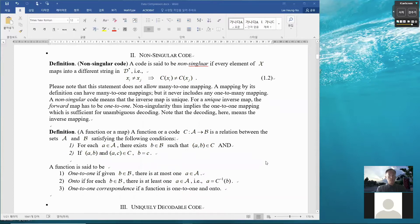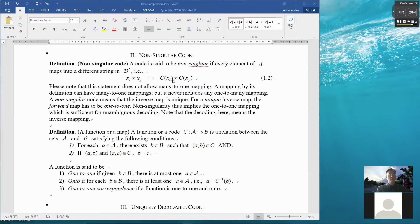Now let's move to the topic of non-singular code. Here is the definition: a code, which is a map, is said to be non-singular if every element of x maps into a different string in D-star, such that if xi is not equal to xj, the codeword for xi and the codeword for xj are not equal to each other. So if this occurs, the code is called non-singular.